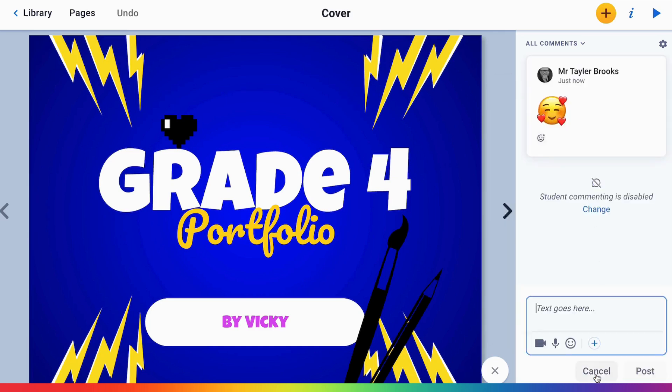Or I can go further with text, video, as well as audio. You can make up to two-minute video and audio feedback clips.